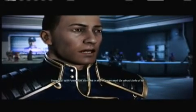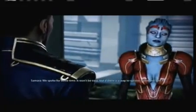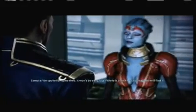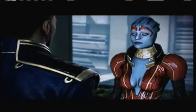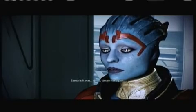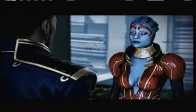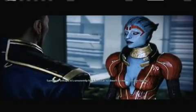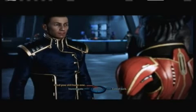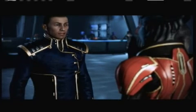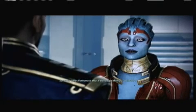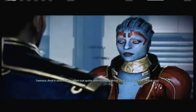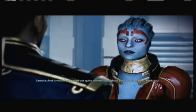Will Falaire be alright in the Monastery, or what's left of it? We spoke for some time. It won't be easy, but if there is a way to survive, Falaire will find it. It was good to see her again. Perhaps it's unseemly for a Justicar to dwell so much on her family. Glad you still have one, cause mine is dead. I'm just happy things worked out. Mine is burnt alive. And it would have turned out quite differently without your intervention. Thank you.